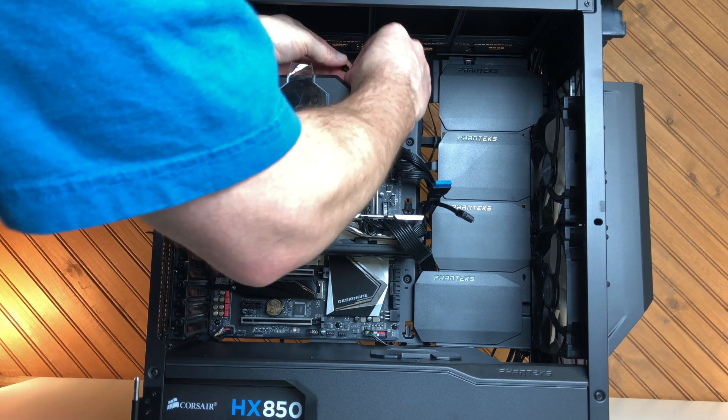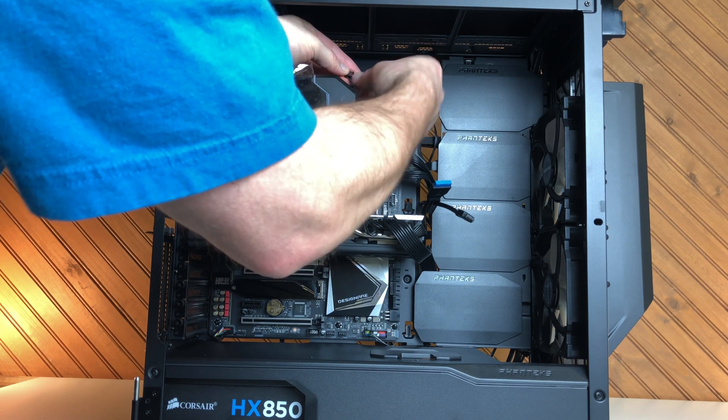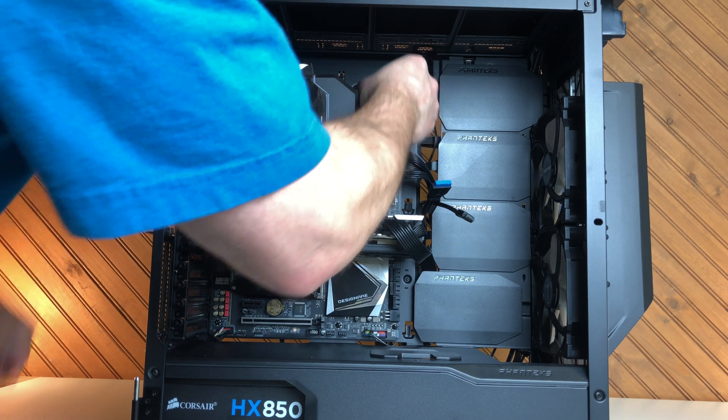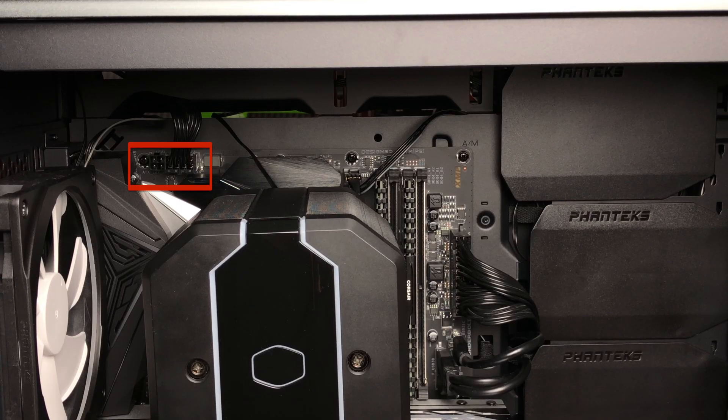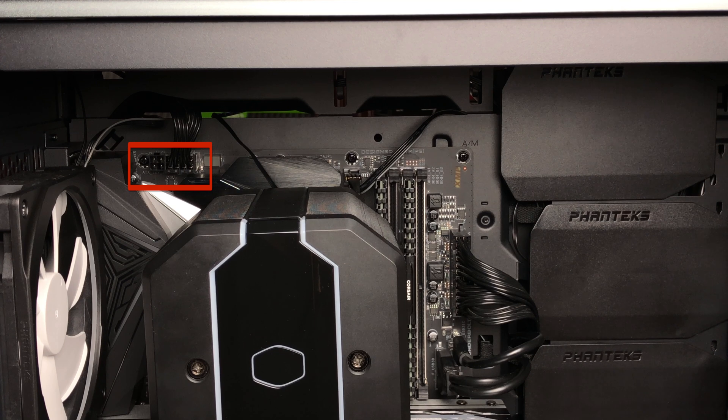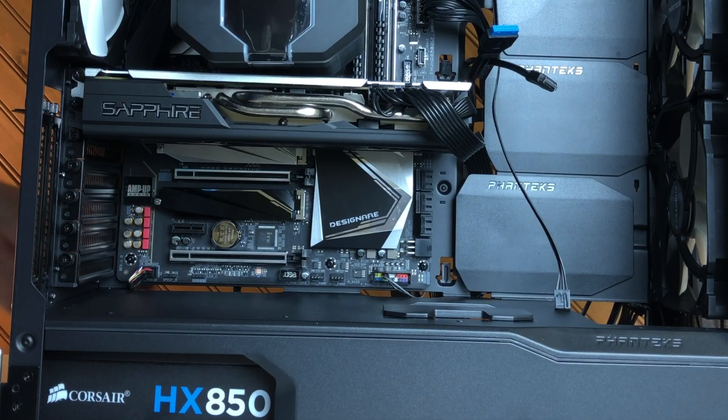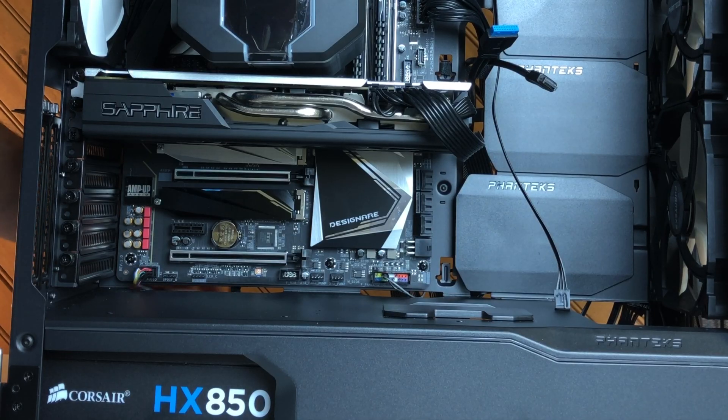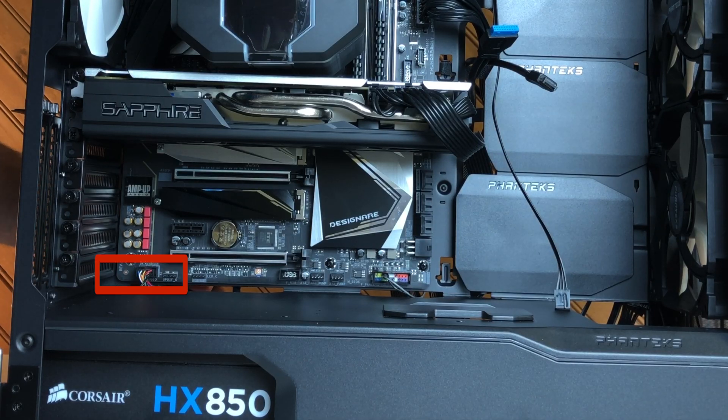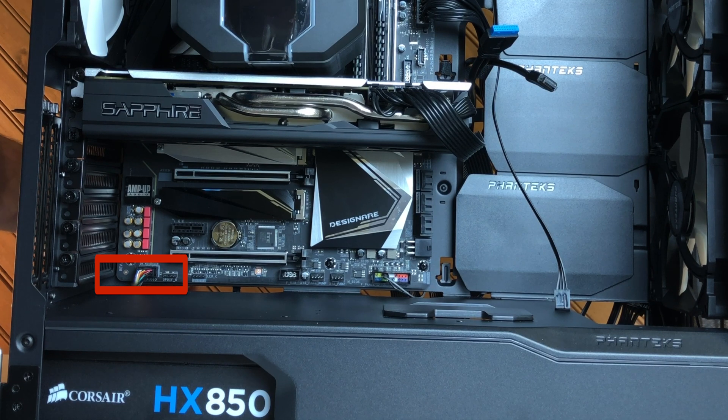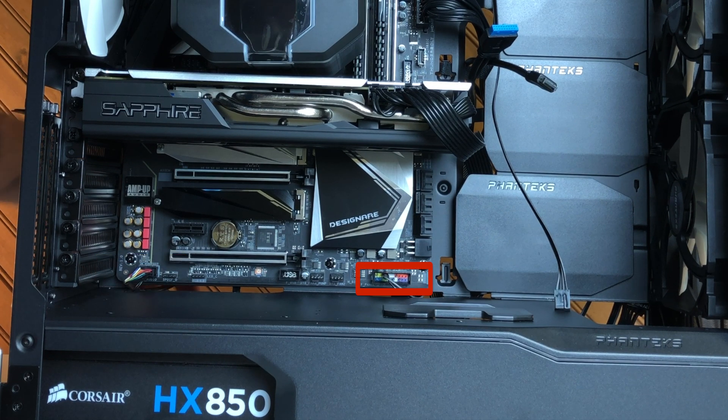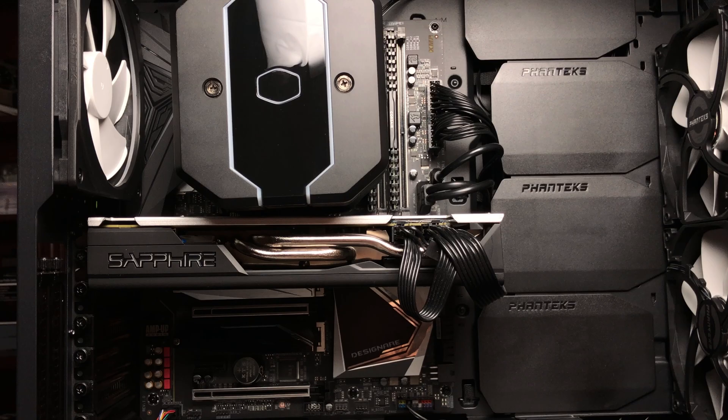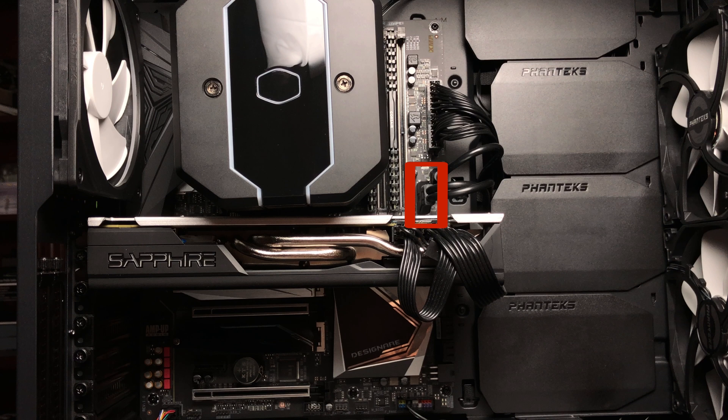In the build video, I missed a few connections to the motherboard that I want to point out. That would be the CPU power connector from the power supply. Then there are the front panel connections like the audio connector, the power button, the USB connector, and the USB 3.1 connection.